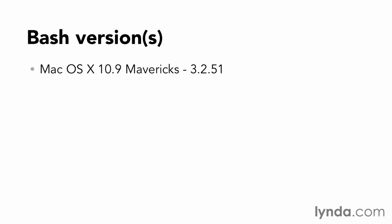At the time of recording, the current version of Mac OS X, which is 10.9, still only has Bash version 3.2.51. That's pretty old, and Bash has moved on since then. So when I talk about something that won't work with older versions of Bash, I'll be sure to mention it. Because of this, I recommend that you use an up-to-date version of Linux to follow along with this course.